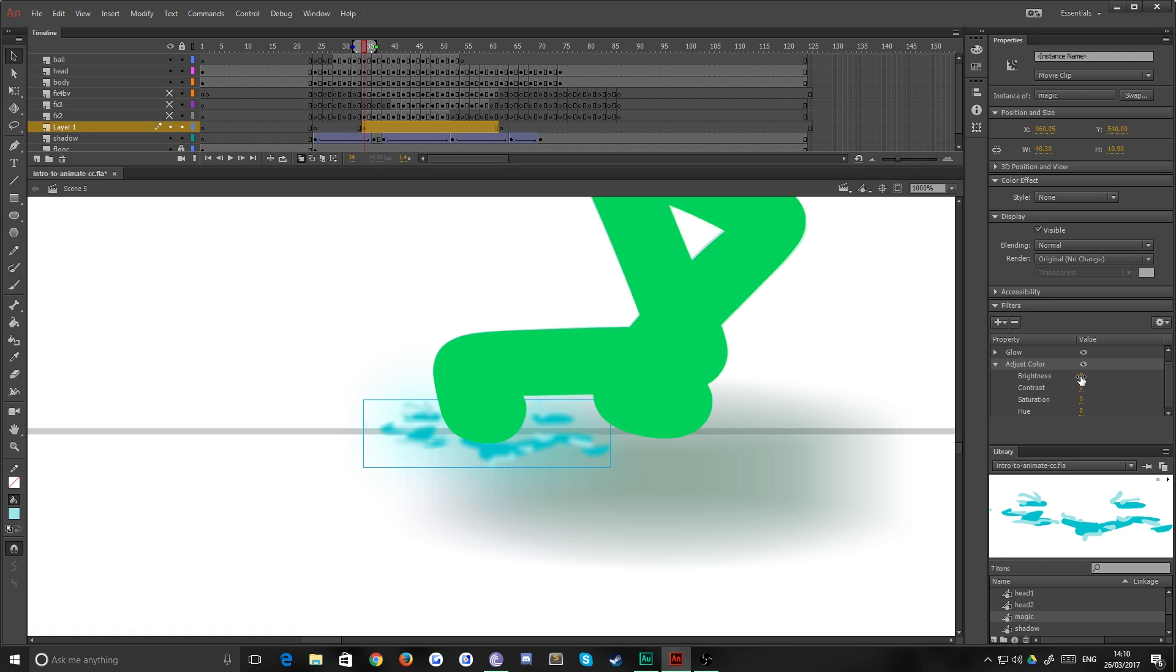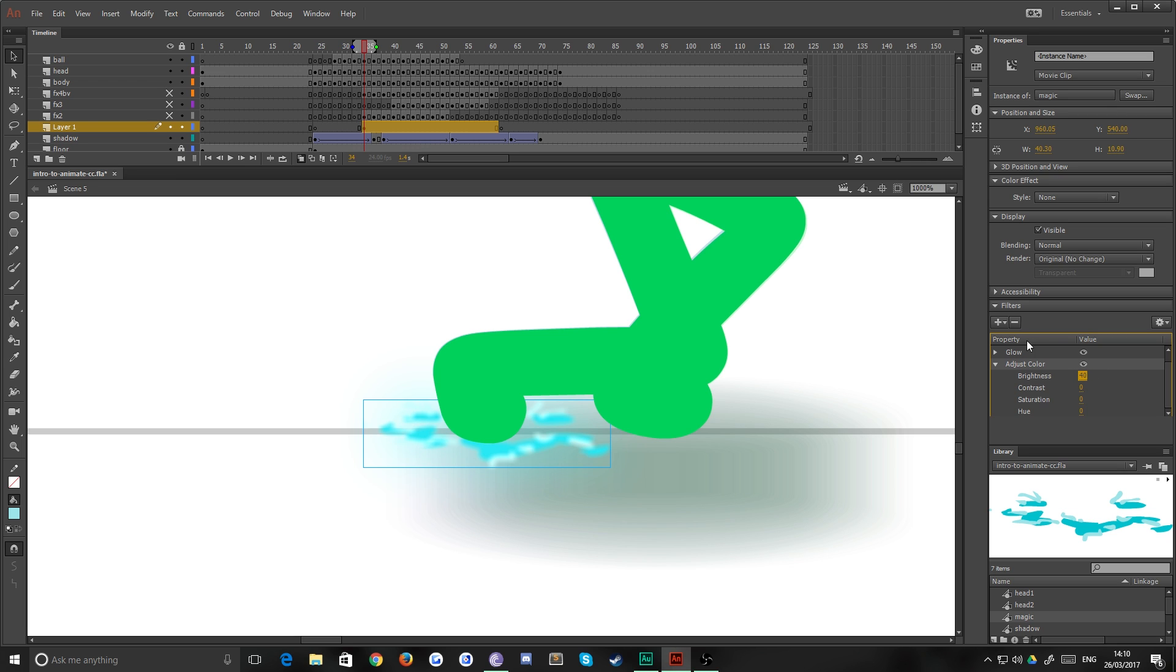And then I'm probably going to add one more thing, maybe we add a little Adjust Color and then just bring that brightness up a bit, like so. Maybe 40, that seems about right. 40, yeah that's good.